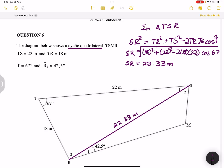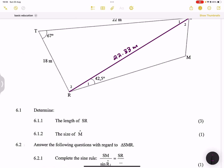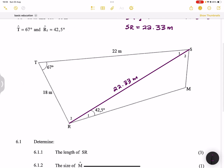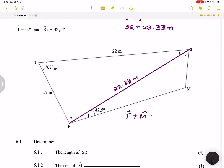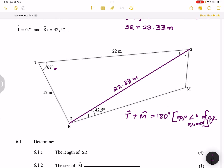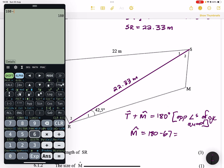Now they want the size of angle M. Because TSMR is a cyclic quadrilateral, we know that opposite angles are supplementary. So angle T + angle M = 180° (opposite angles of a cyclic quad). Therefore angle M = 180° − 67° = 113°.